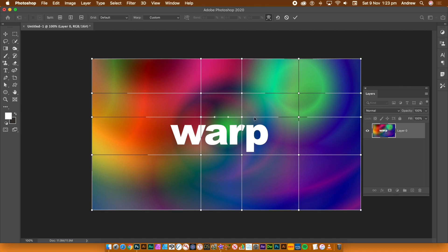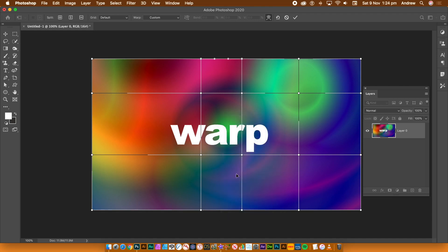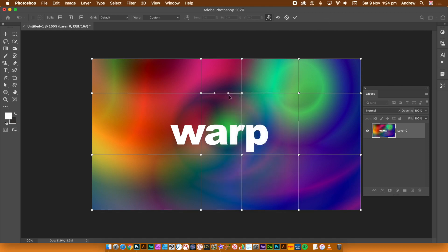Nothing has been warped yet. Select a line or point and then you can right click and then go to remove warp split. Shouldn't that be split warp? The line will then disappear.